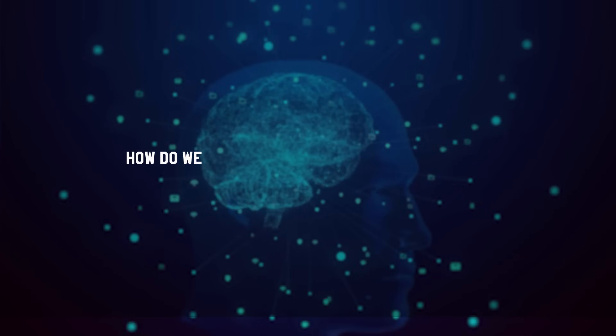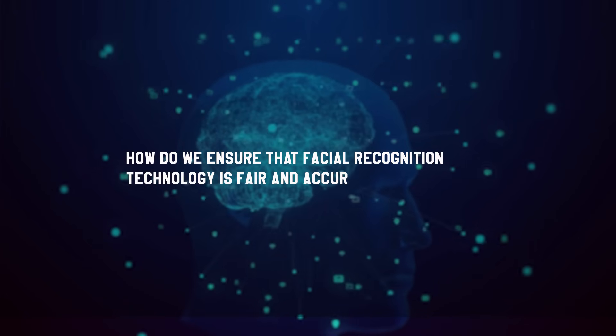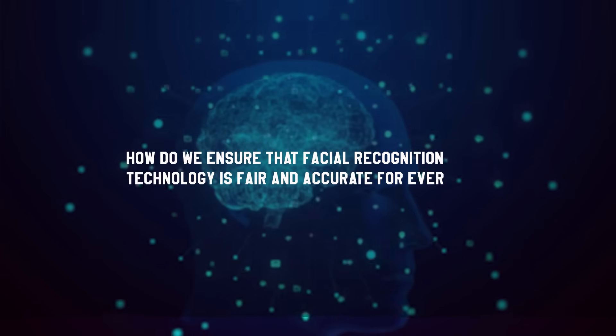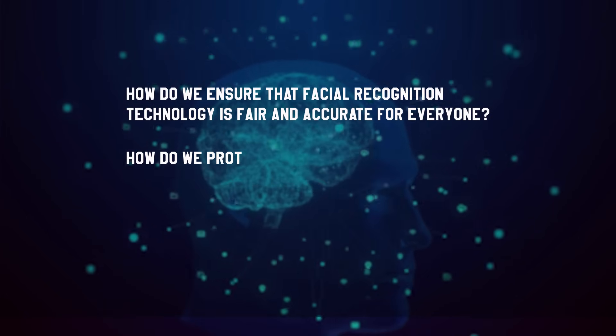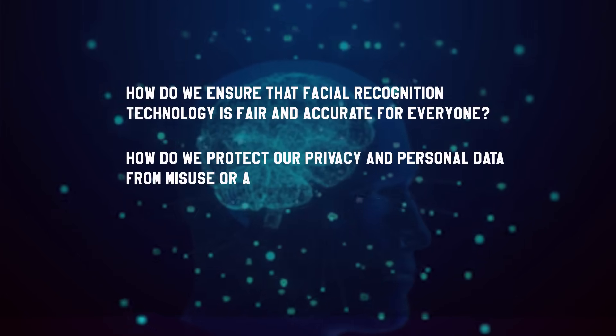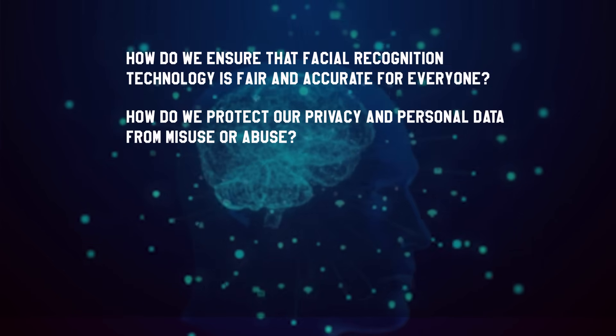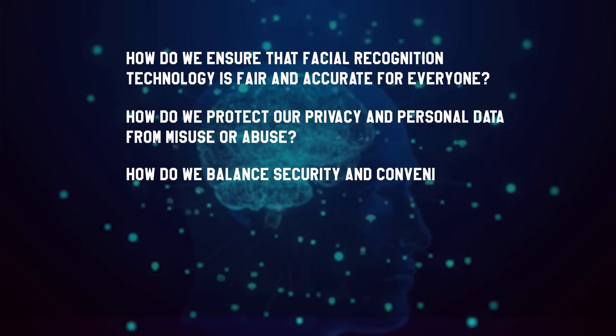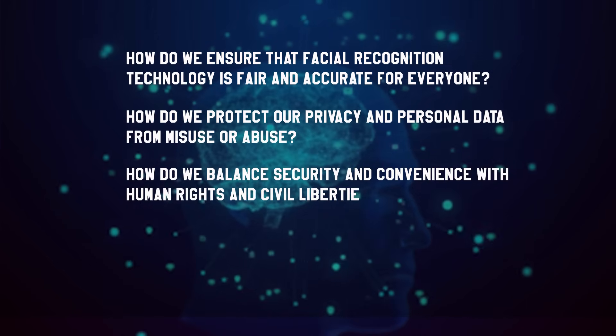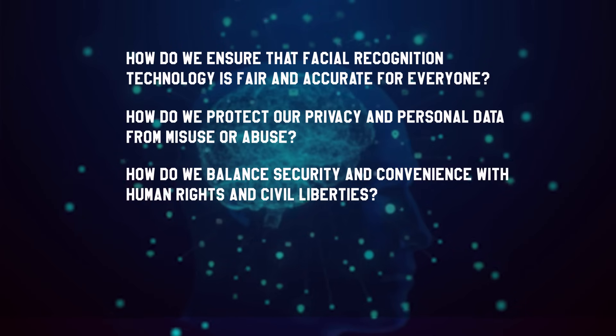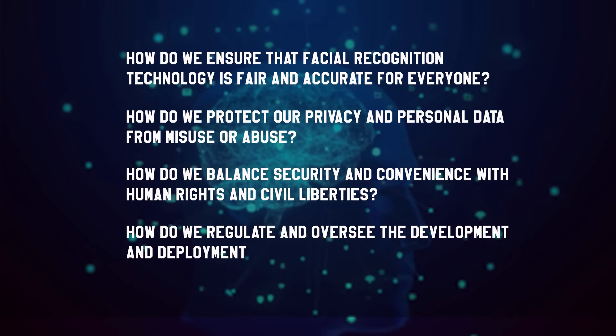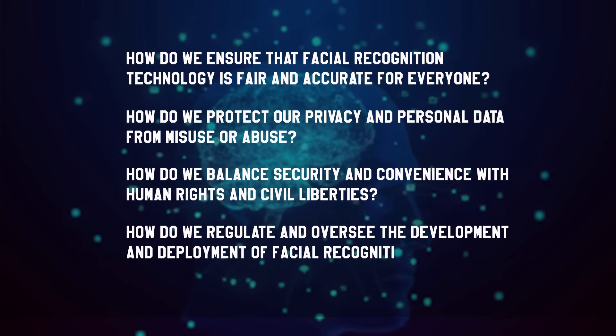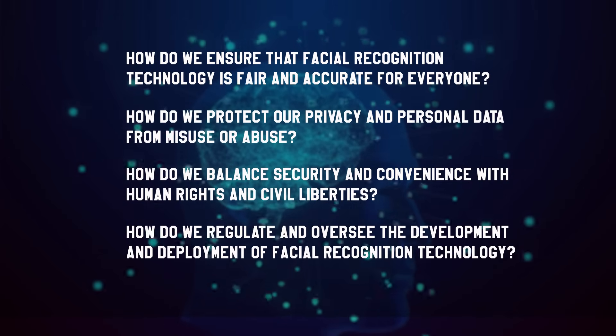How do we ensure that facial recognition technology is fair and accurate for everyone? How do we protect our privacy and personal data from misuse or abuse? How do we balance security and convenience with human rights and civil liberties?